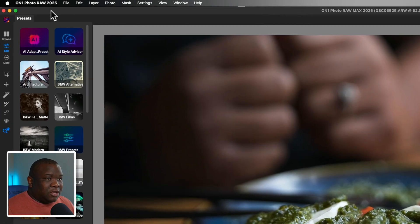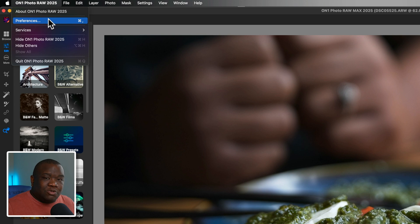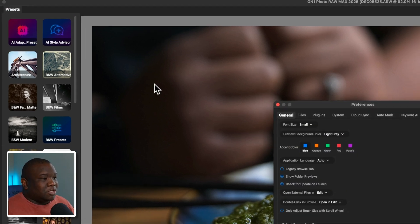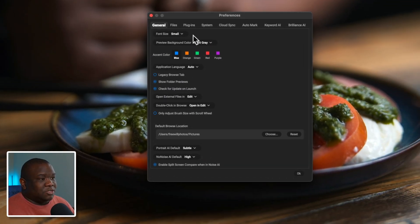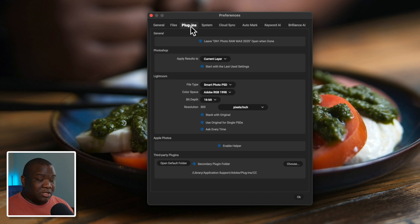Here we are inside ON1. If you go to ON1 Photo RAW 2025, we want to get to the Preferences window. The reason we need to be in Preferences is because the third tab is the Plugins tab, and this is where we tell ON1 what we want it to do when it's being activated as a plugin. If you have the Max version of ON1 Photo RAW, you can activate it as a plugin in programs like Lightroom, Photoshop, or Affinity Photo.